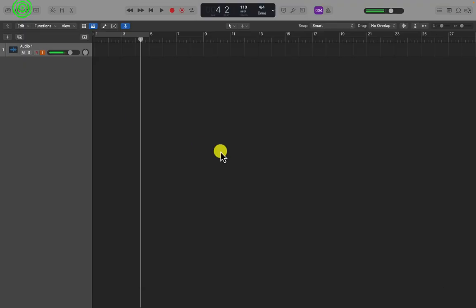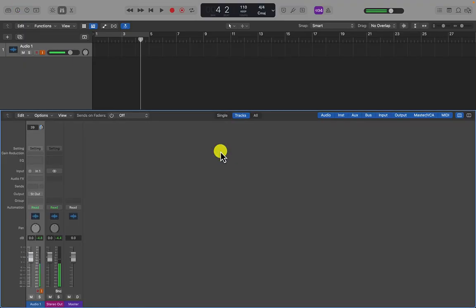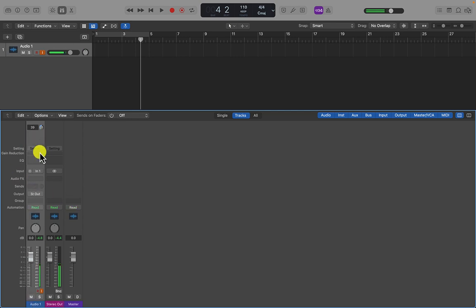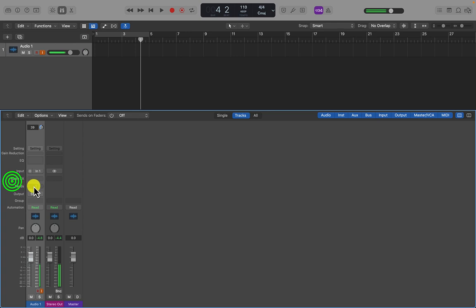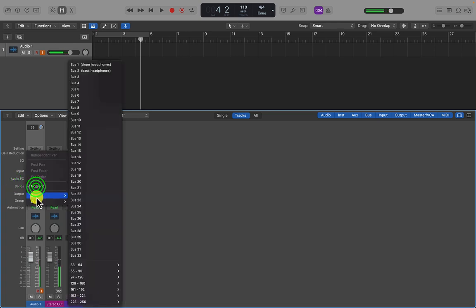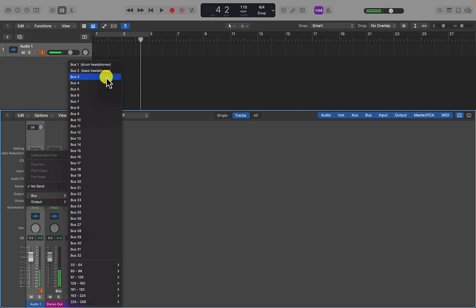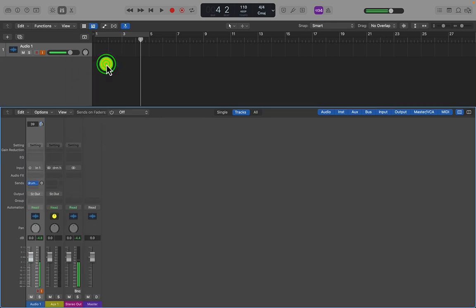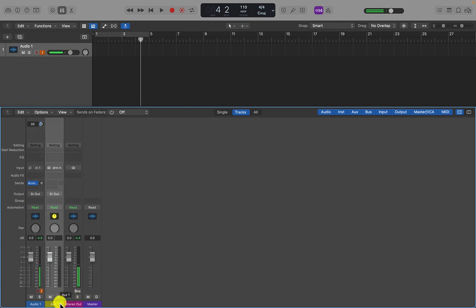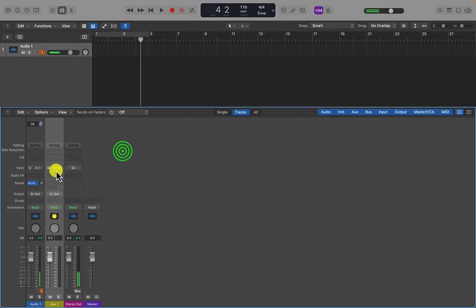And let's go to the IO in the mixer. Let's have a look at the mixer. So here we have our channels. And if I now click where it says send, you'll see that it says bus one. And the labels, my labels that I've just created are in brackets after each of the buses. So there's my bus. Here, the input says drum headphones.